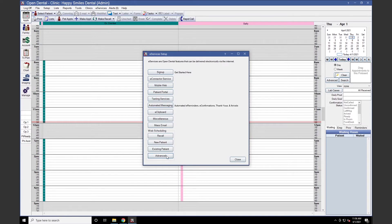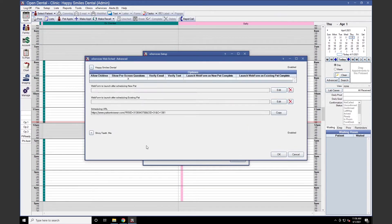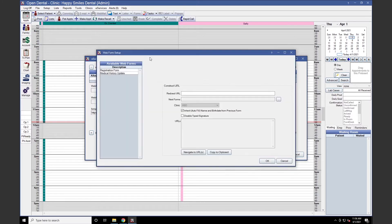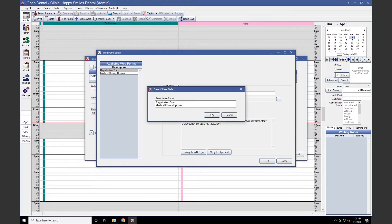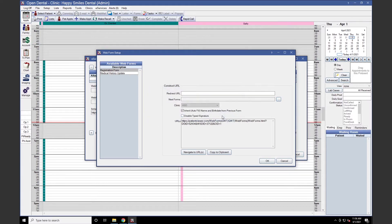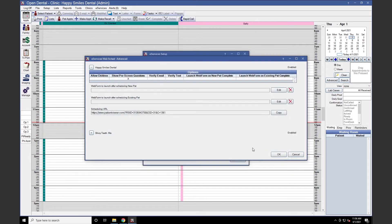Heading over to WebScheduling Advanced, we'll find the URLs for WebScheduling New and Existing Patient under Scheduling URL. This is also where we can add web forms to redirect to after a new or existing patient has used your web scheduling — by clicking Edit next to the corresponding method and selecting our available form. We can also add additional forms by clicking the ellipses next to Next Forms. While the redirects will be based on their selection of new or existing patient, the scheduling URL will remain the same and can be given to your webmaster to add to your practice's website.